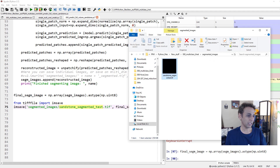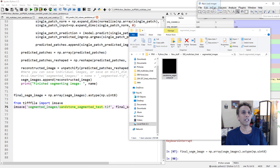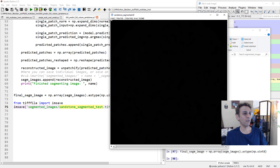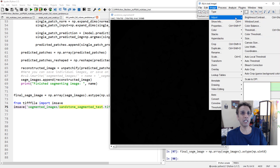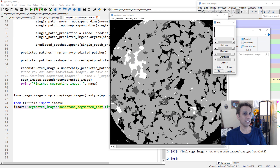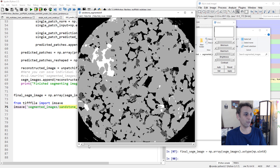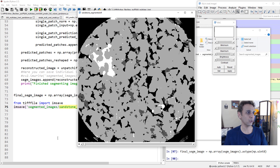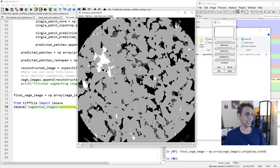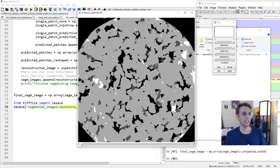Opening the single TIFF file in ImageJ, you can see it has 462 slices each 768 by 768. Adjusting the brightness and contrast to the range 0 to 3, you can see the segmented volume. Playing through the slices or scrolling manually, you can see each segmented slice.